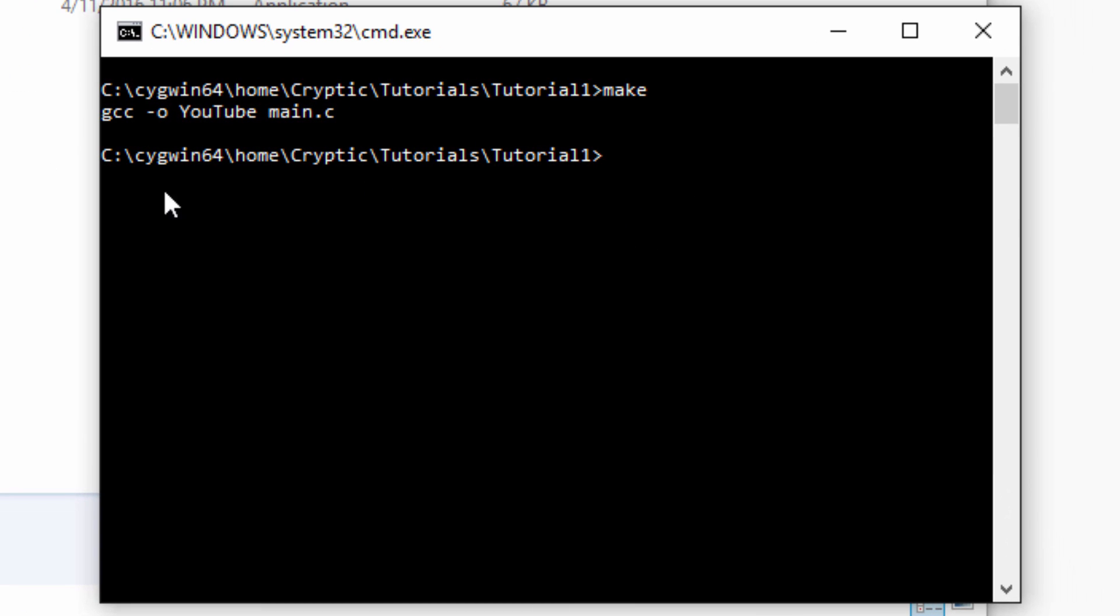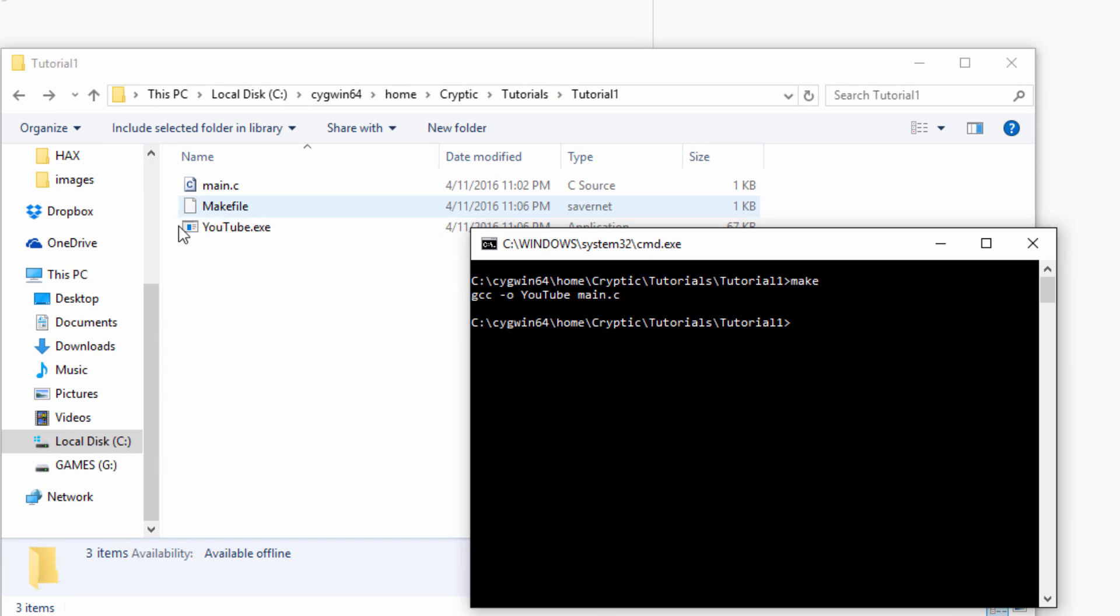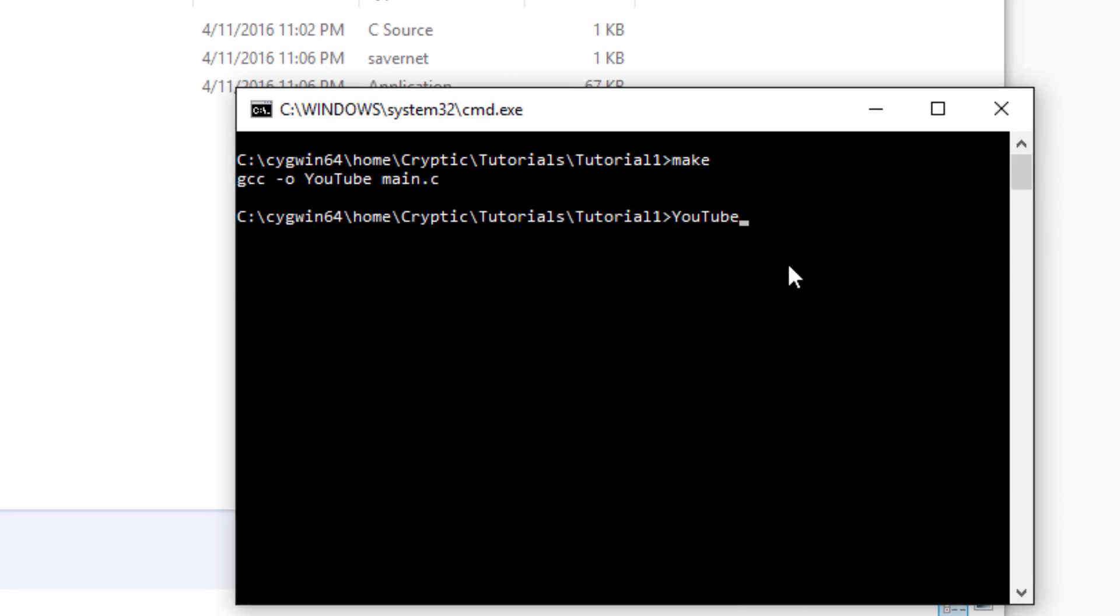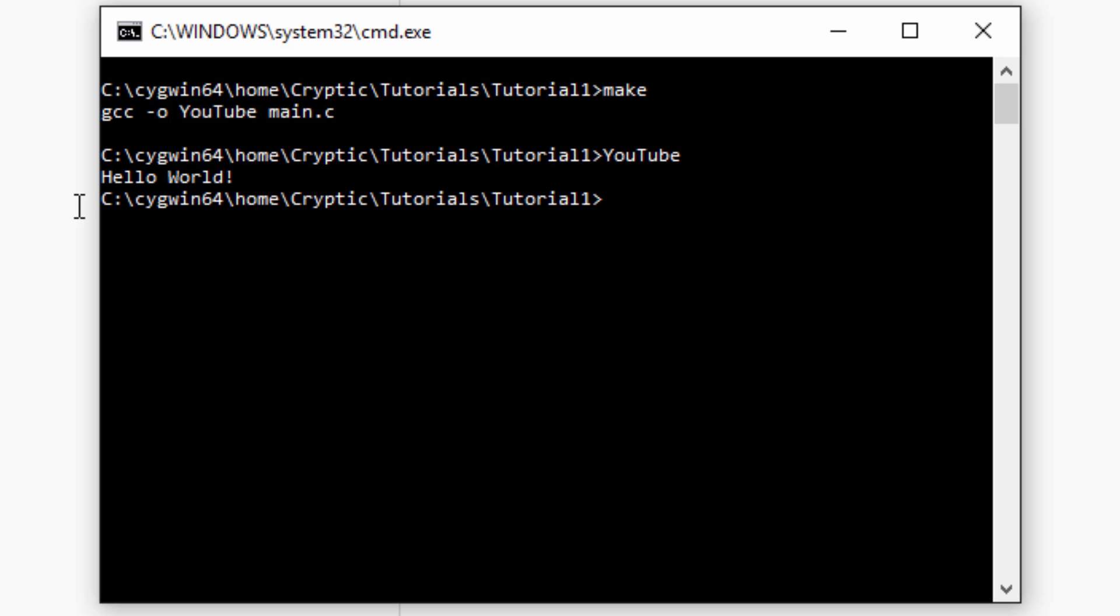It's just going to basically put this command in here for you, and it's going to make the file. And as you can see there it is. YouTube.exe. It's beautiful. And if we go ahead and type YouTube to run the executable, there we go. Hello world. Kind of ran a virus scan on it. I don't think we need to worry about a virus scan in a program like this. But anyways, it printed hello world. It's beautiful. We have it compiled, and we have implemented a basic makefile.